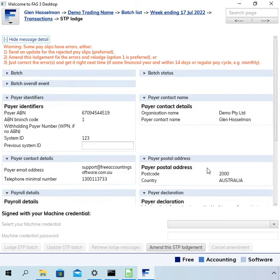Hi, my name is Glenn Hasselman. I'm just making this video for the free accounting software users to show you how to correct errors in single touch payroll lodgements.